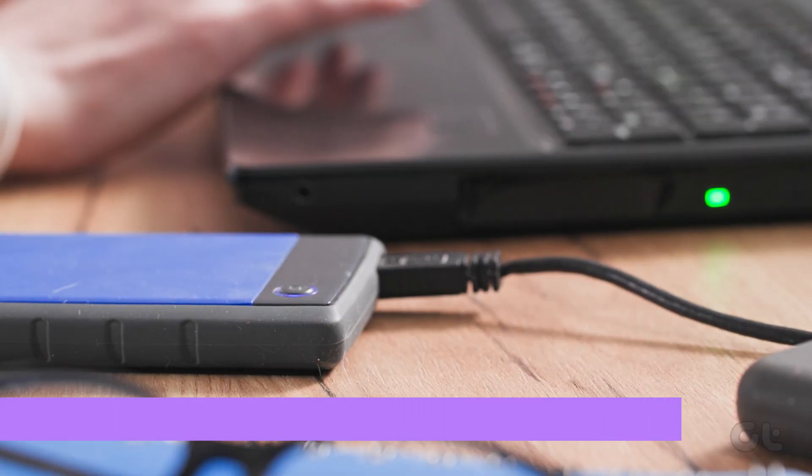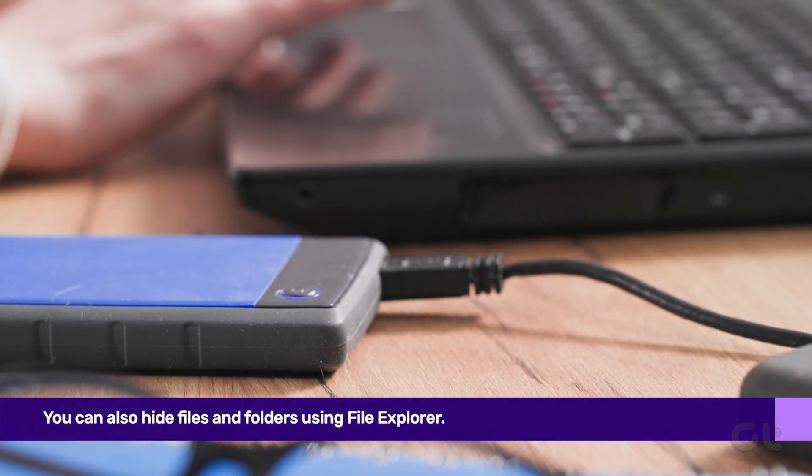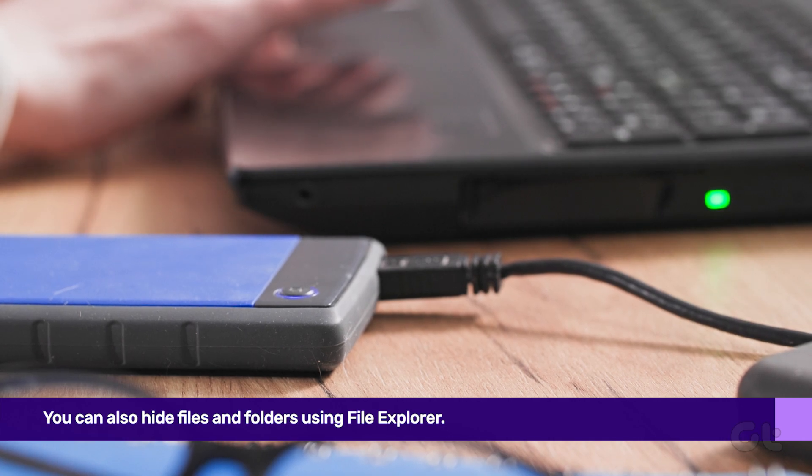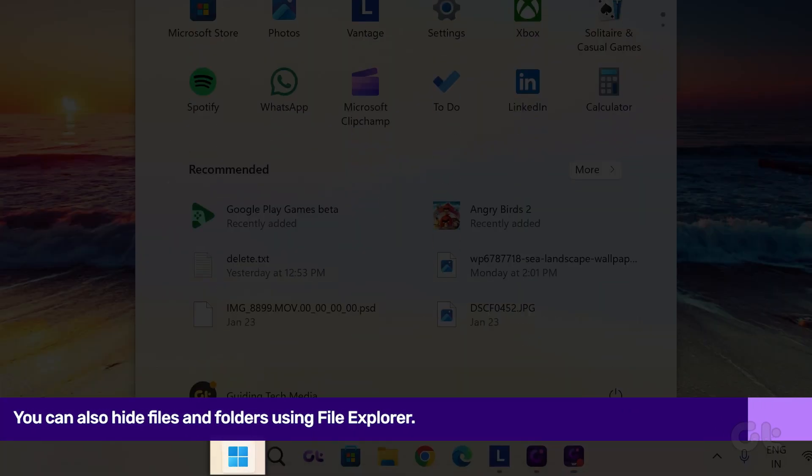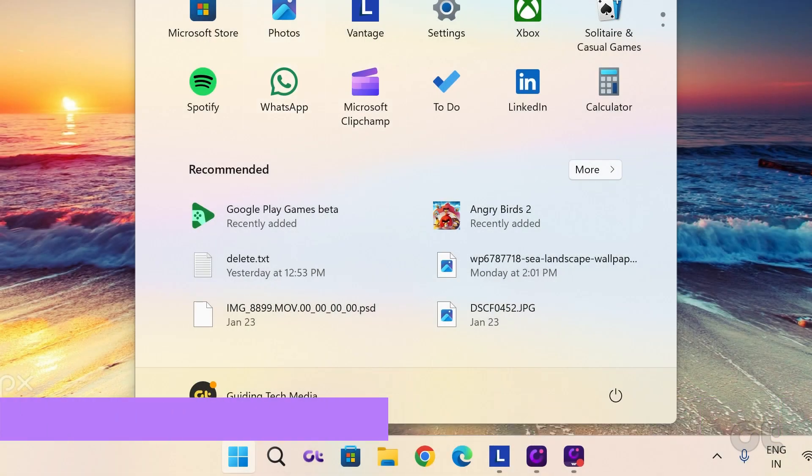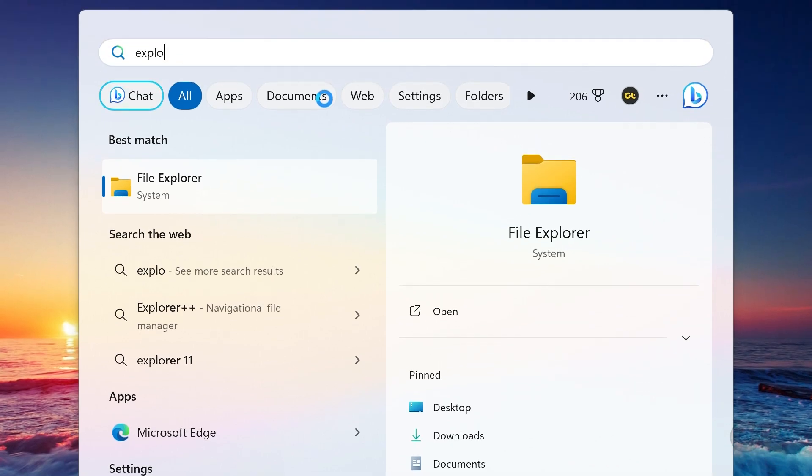Alternatively, you can hide files and folders using File Explorer. Click on the Windows icon, type File Explorer in the search bar, and press Enter to open it.